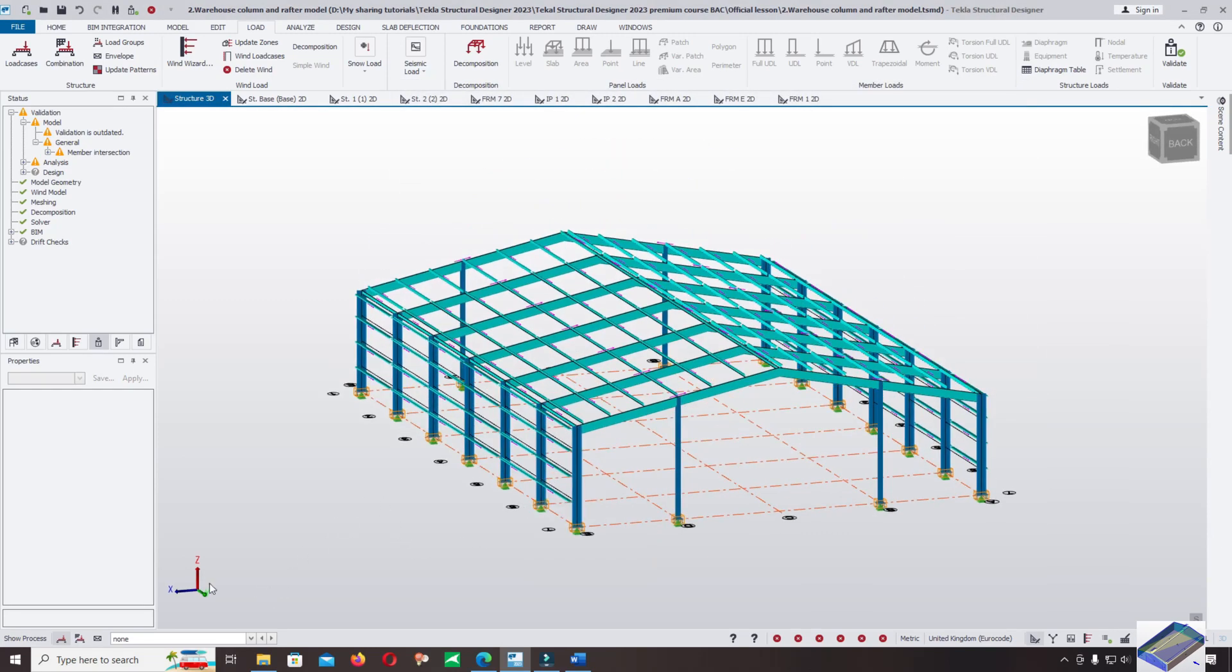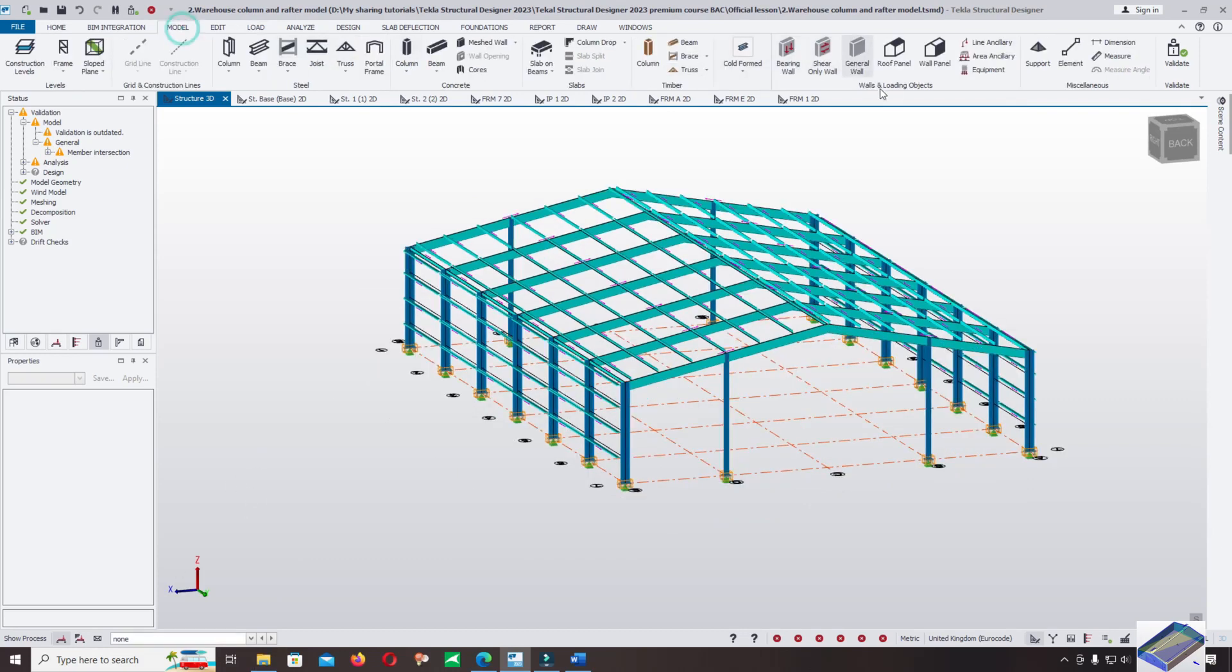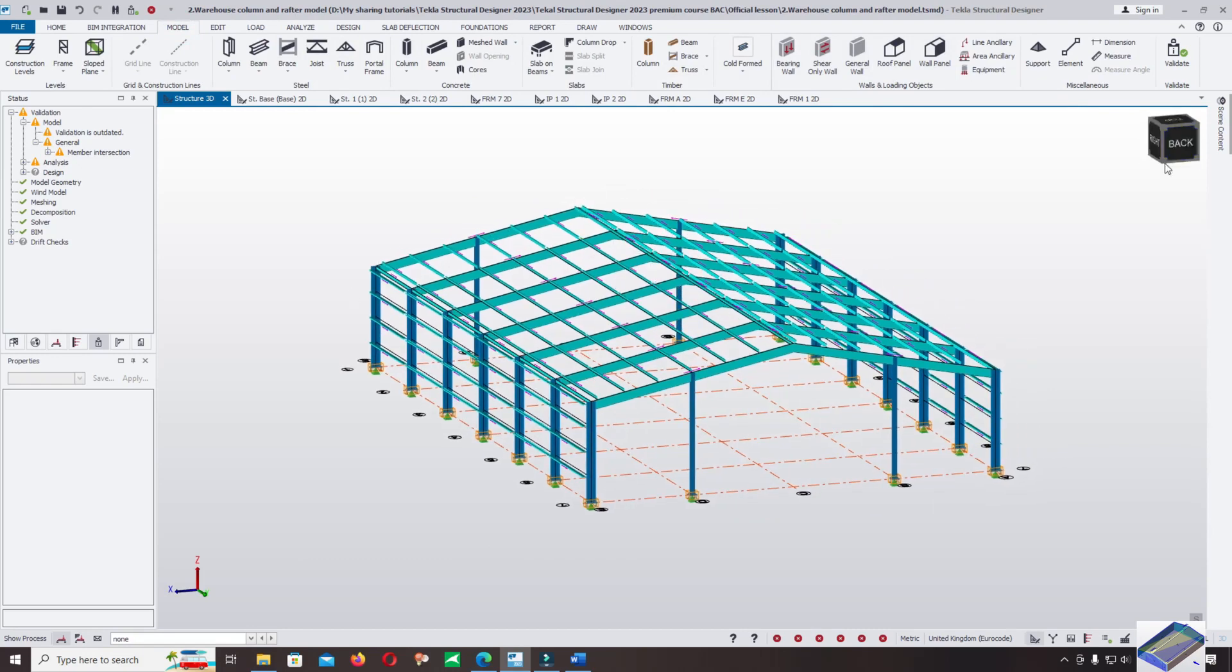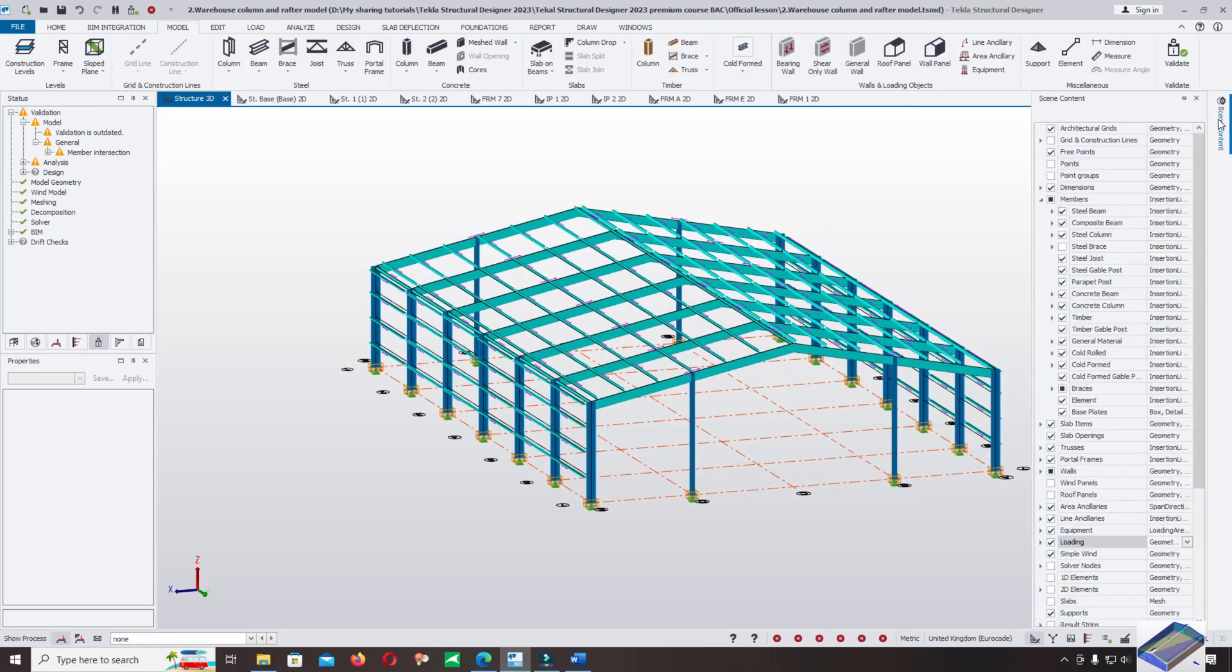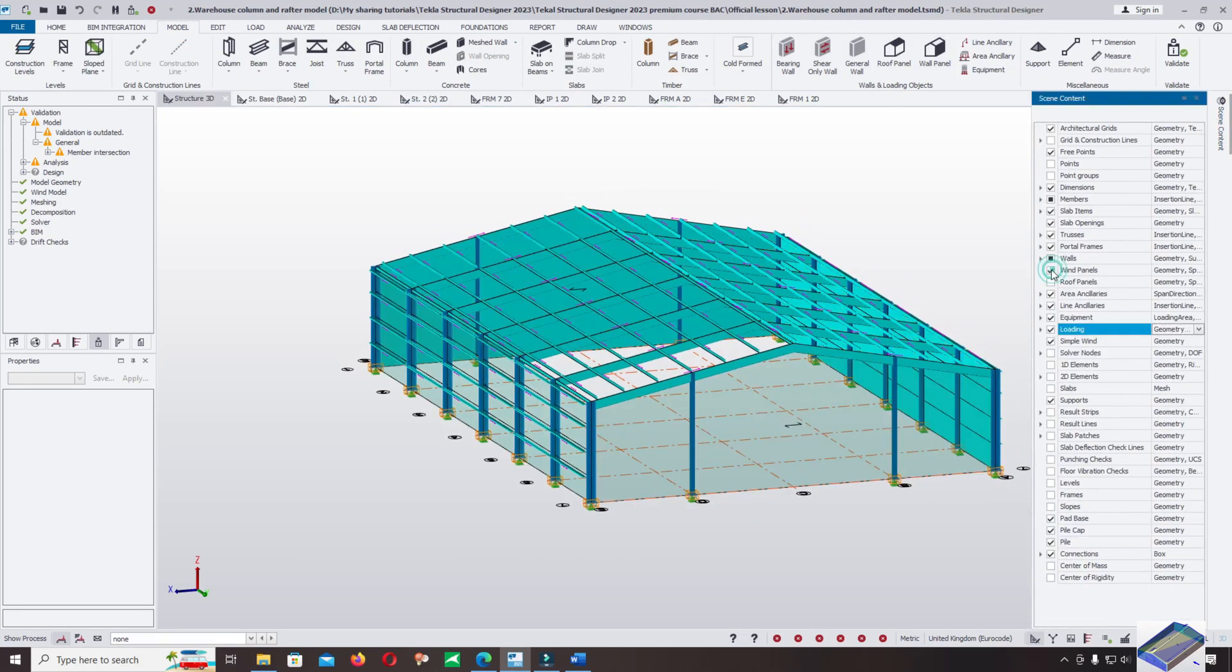I saw you already showed the modeling of the roof panel, wall panel, and when applied the dead load. But now I want to show you again. Let's take on wind panels and roof panel.